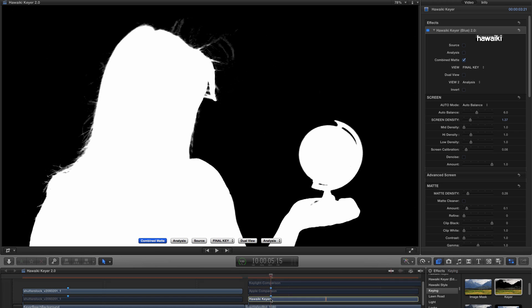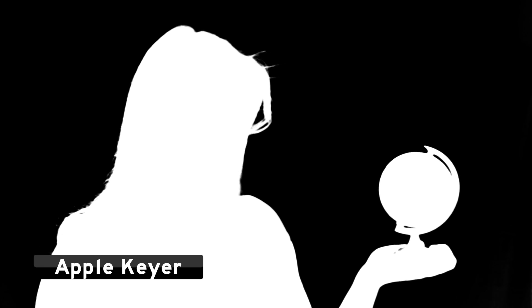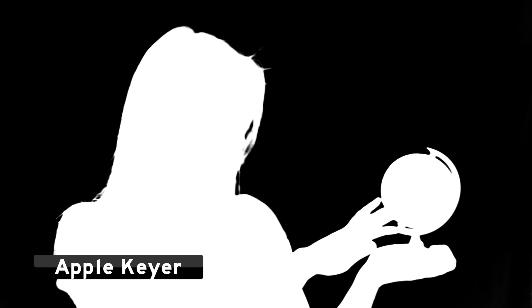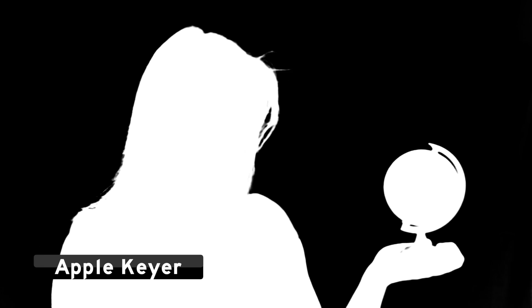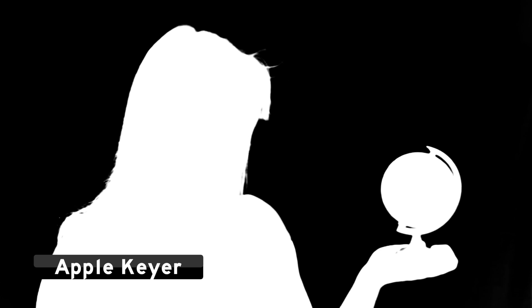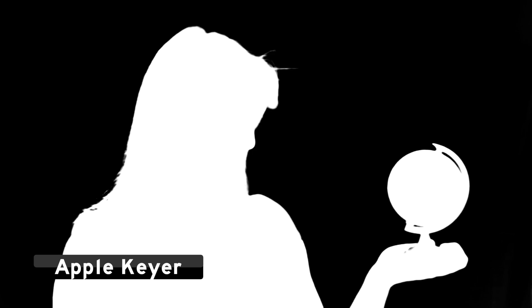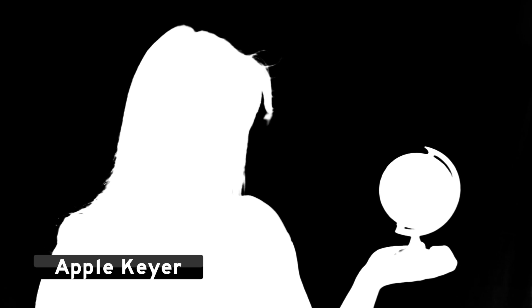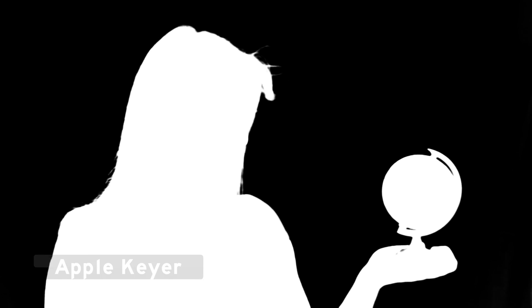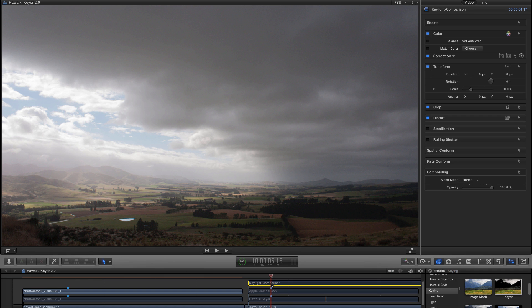I'm going to mute that and I want us to look at how Apple handles that shot. And as you can see, that's really not terribly good. What about Keylight though?